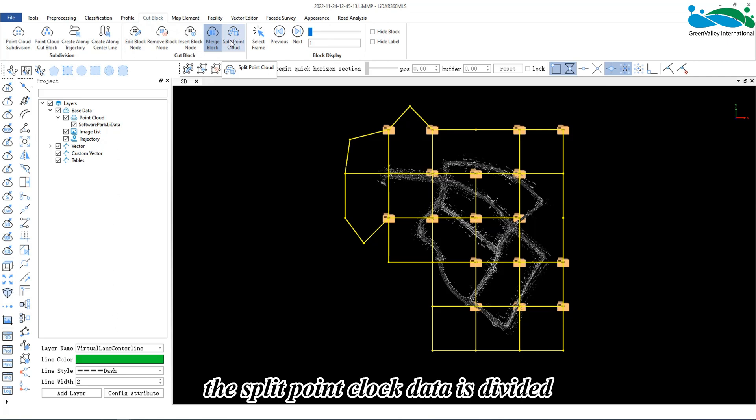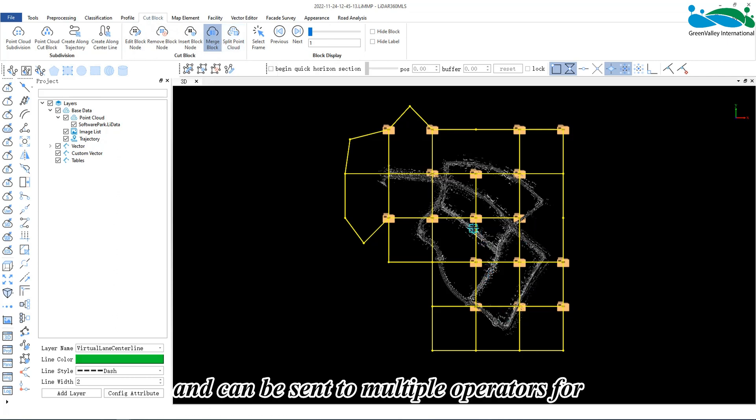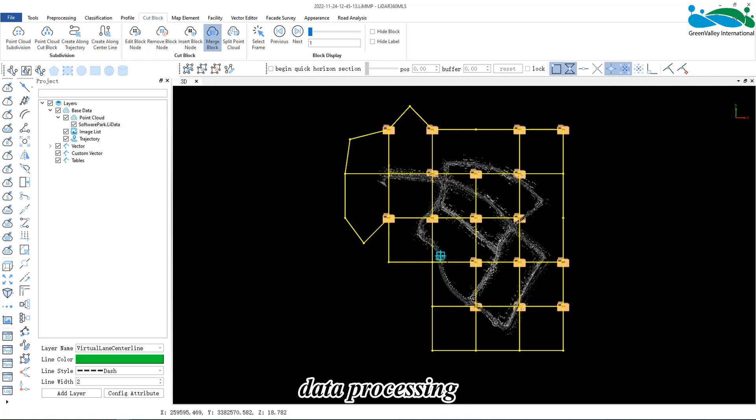The split point cloud data is divided into multiple point cloud files and can be sent to multiple operators for data processing.